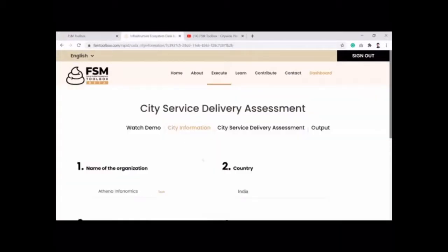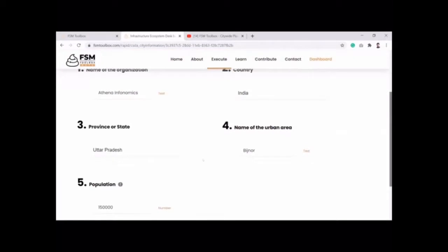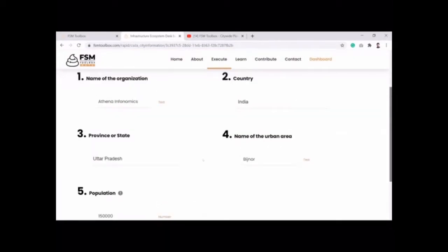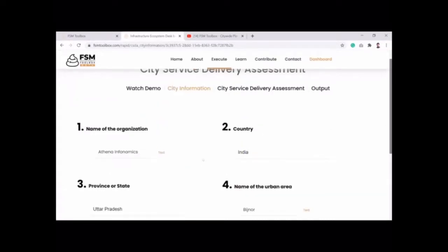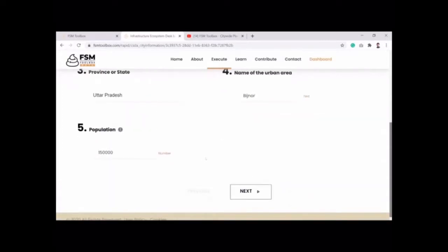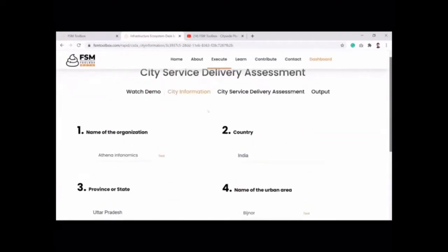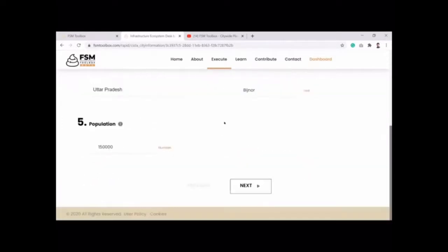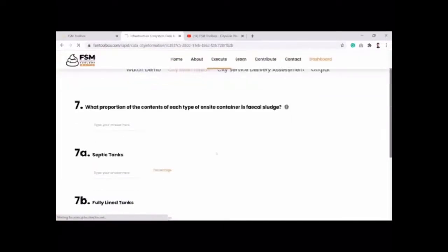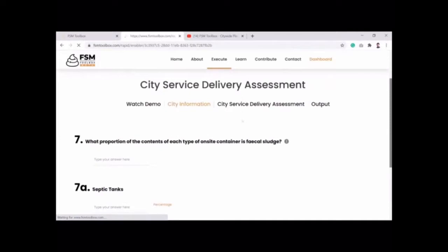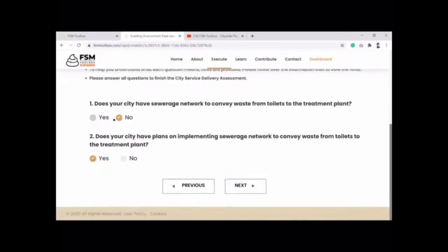Coming to the City Service Delivery Assessment tool, it asks for basic information about your city. As Mantrana mentioned in the last session regarding what data is needed, I'll give a quick glimpse of the required data points. Once you enter the basic city information and click next, it asks whether your city has a sewerage network, and if not, whether there are plans to build or implement one in the future.